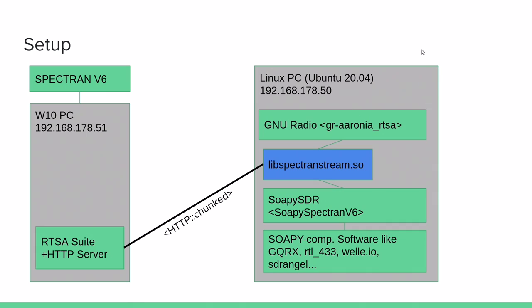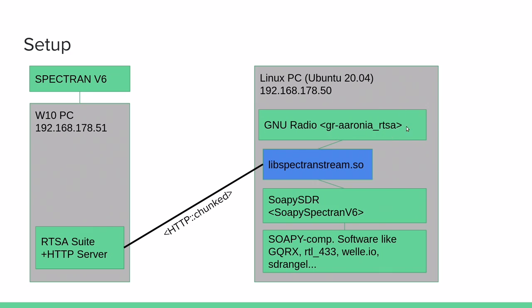On the other side we're looking at the Linux machine. This is the machine we're currently on filming. Nothing special Ubuntu 20.04. And at the heart of my setup here there's this new LibSpectron stream. The purpose of this library is to pull the stream from the HTTP server and provide a simple interface to access it by other software. In this case we have two blocks. On one side the GNU radio block.